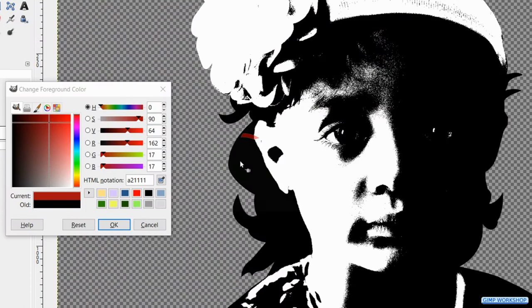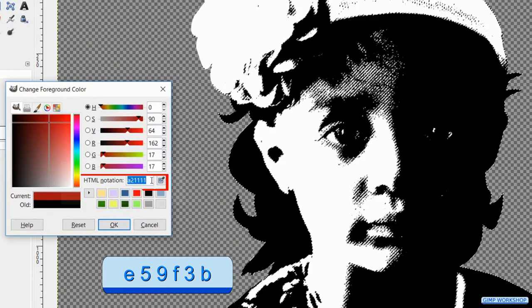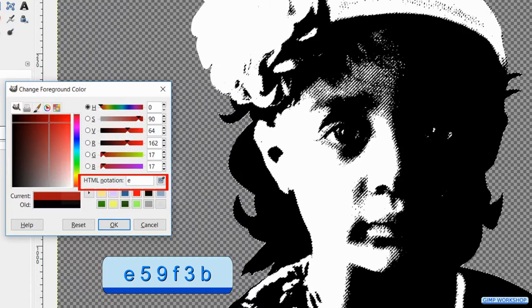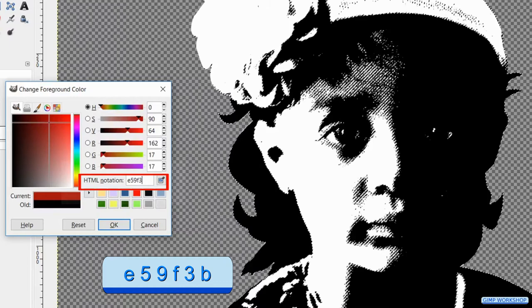Double click on the html notation and fill in e59f3b. Hit enter. Drag and drop this color into the image.